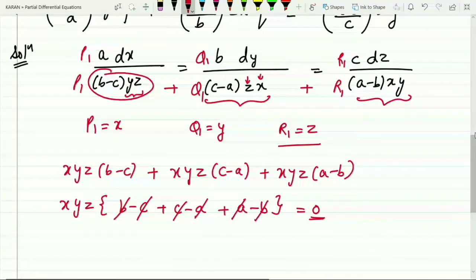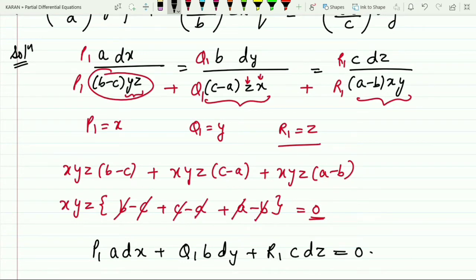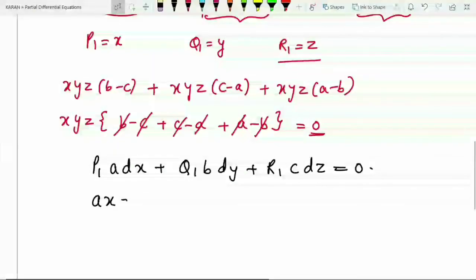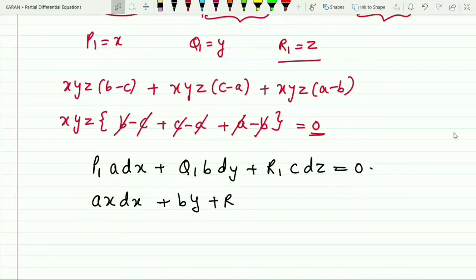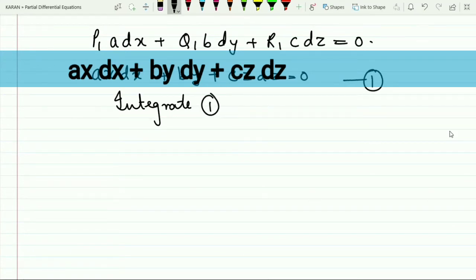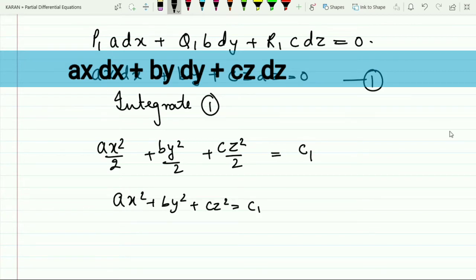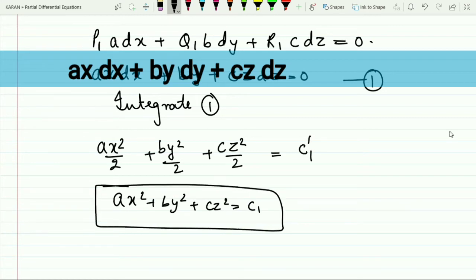Since the denominator is zero, the numerator must also be zero: p1·a·dx + q1·b·dy + r1·c·dz = 0, giving ax·dx + by·dy + cz·dz = 0. Integrating: ax²/2 + by²/2 + cz²/2 = constant, which simplifies to ax² + by² + cz² = C1. Mark this as the first solution (★).